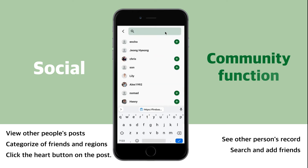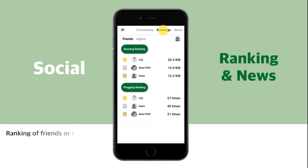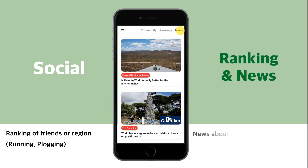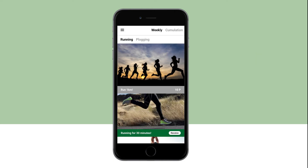You can also add friends by clicking the search button. You can see your ranking of friends or region, and see information about running or exercising in the news.